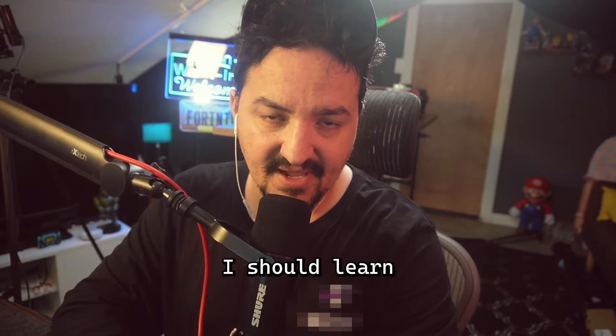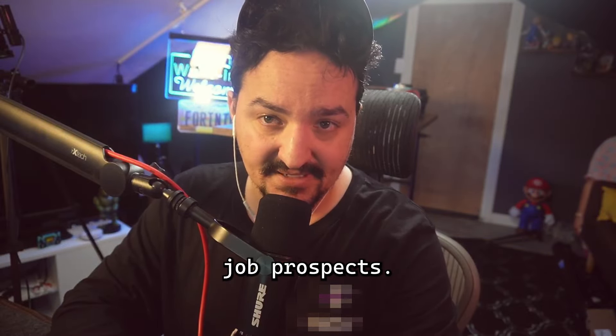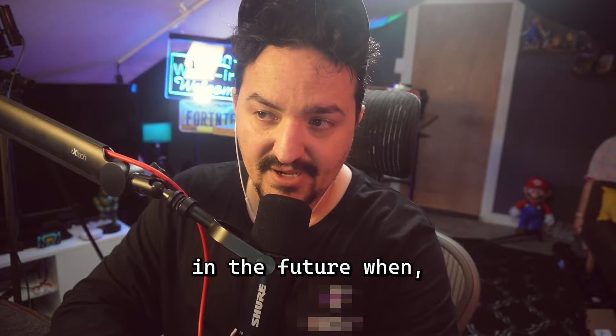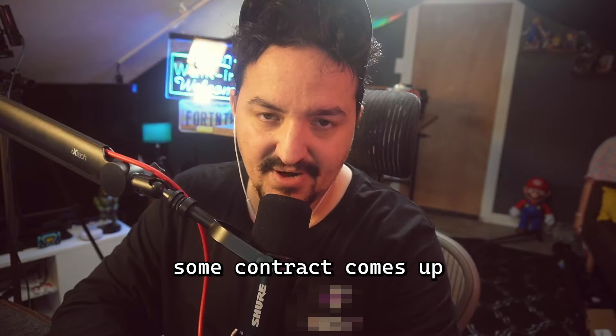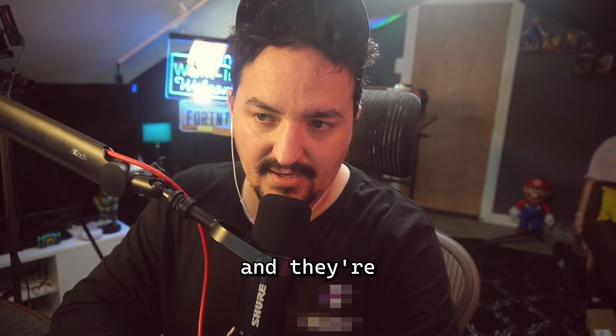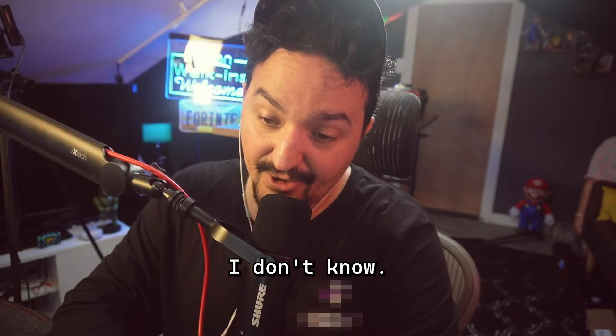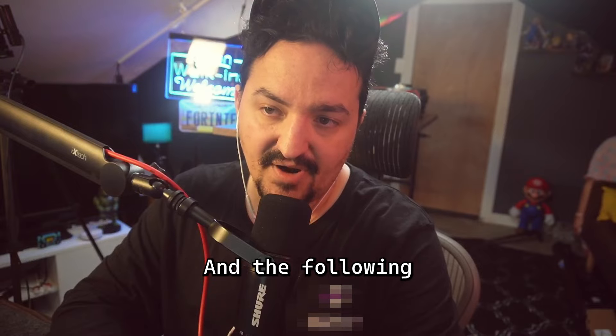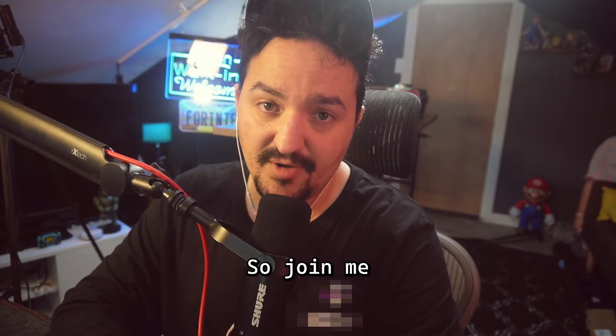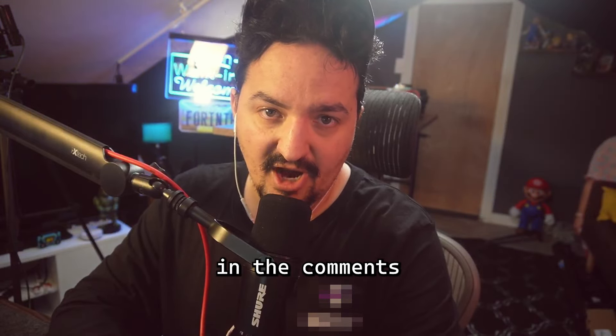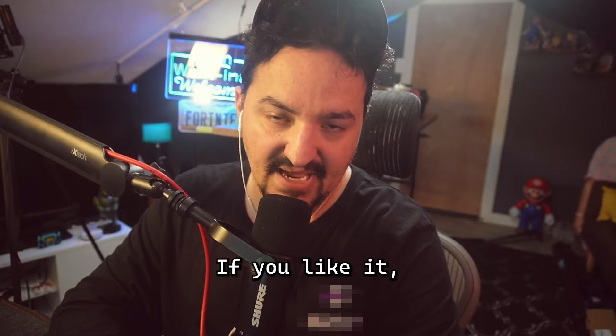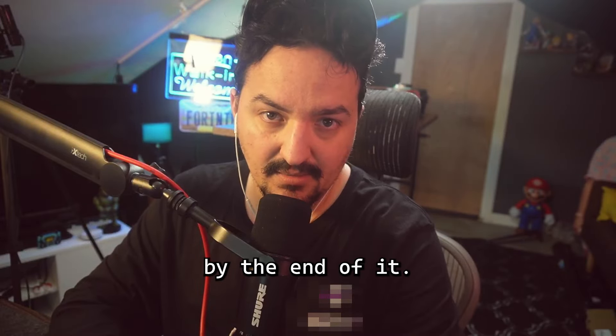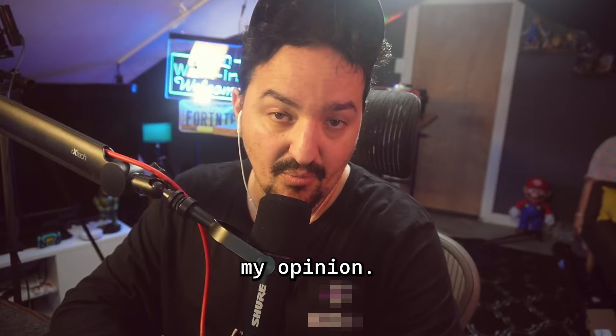I figured if it's really that great or that popular, maybe it's something I should learn for future job prospects. Maybe it's something I'm gonna have to know in the future when some contract comes up that I need to work on and they're using HTMX. So I dove into it, I gave it a fair shot and the following is that process. Let me know in the comments if you've given it a fair shot, if you like it, don't like it, or if you think I'm missing something by the end of it.